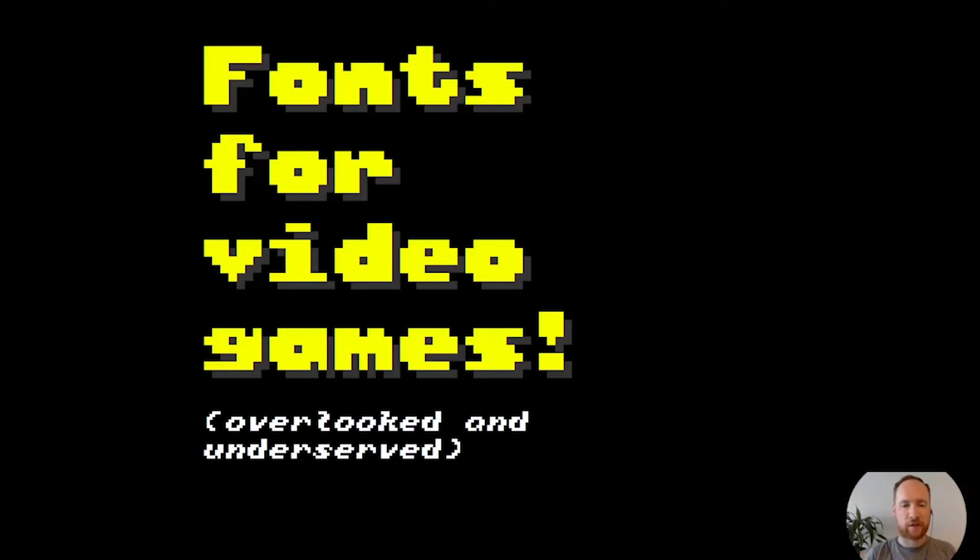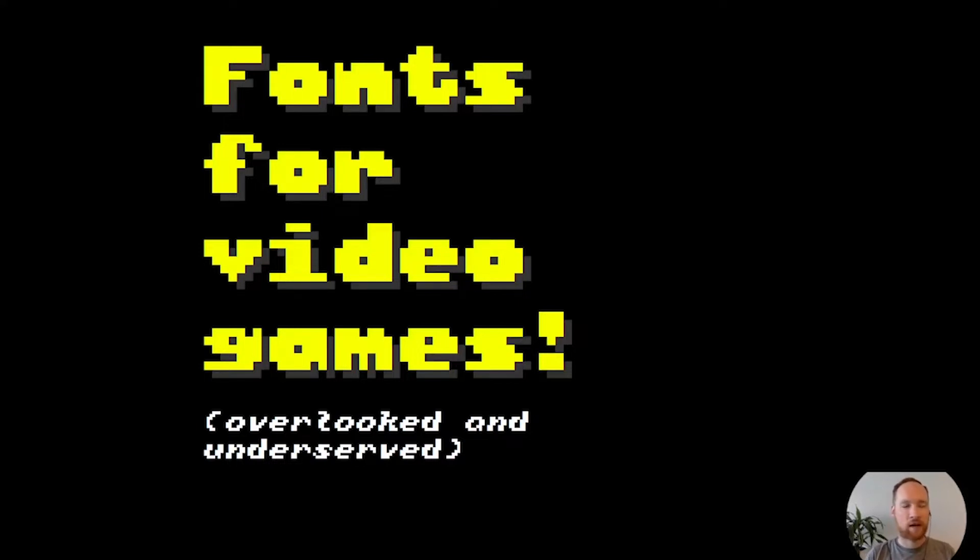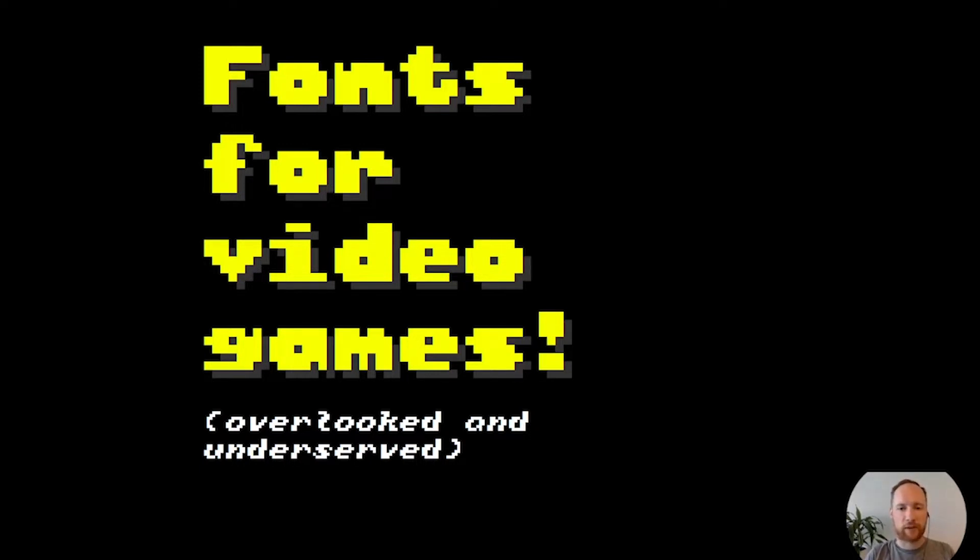Hi everyone, this is fonts for video games. I'm Justin Penner, a typeface designer based in Vancouver, Canada. I've been researching video games and how game developers use fonts and I've made a lot of interesting discoveries, so I thought it would be nice to share with everyone at Type Weekend.